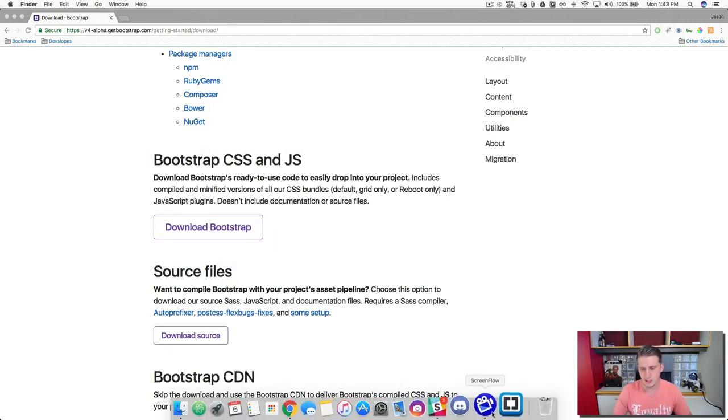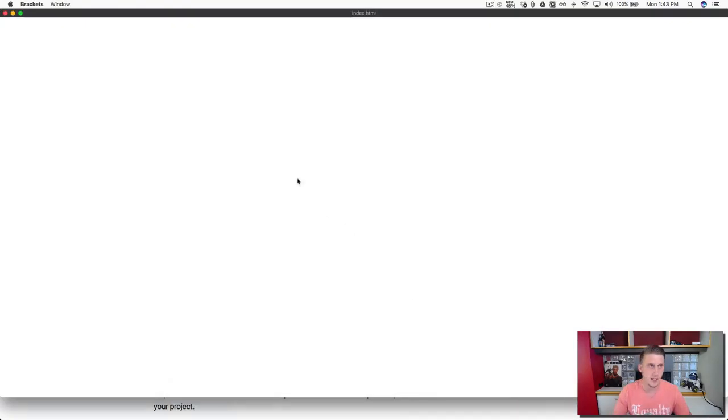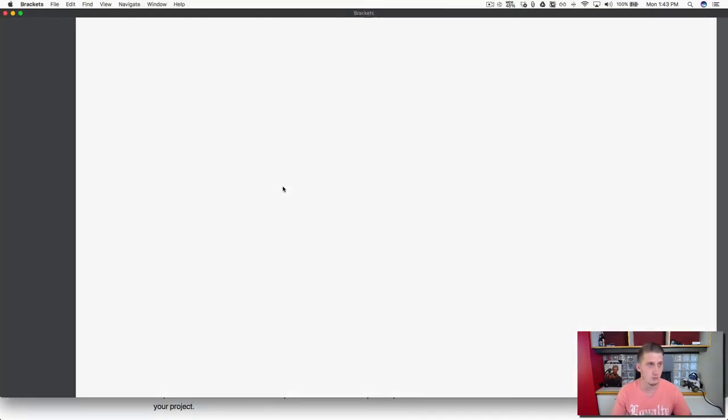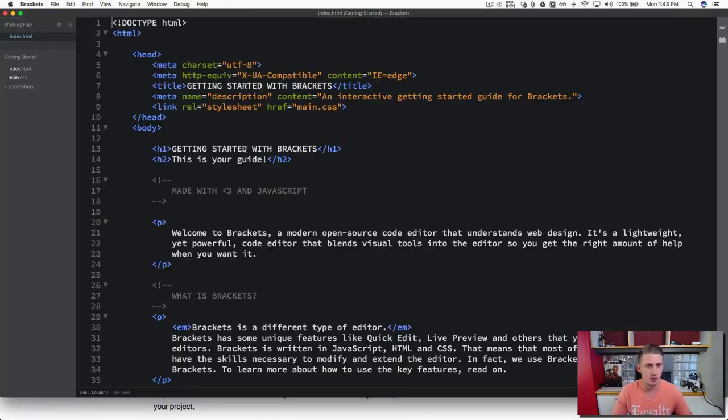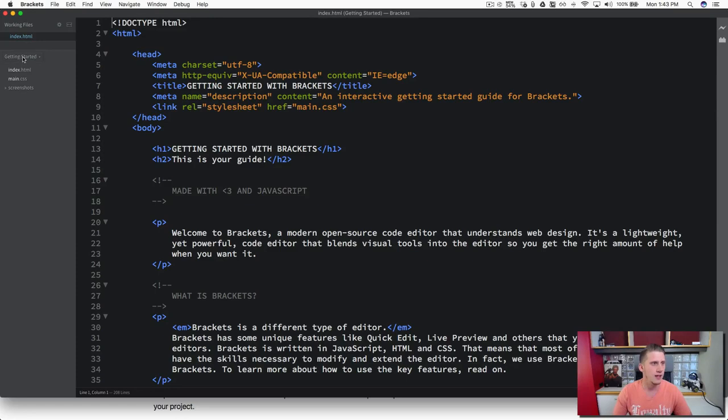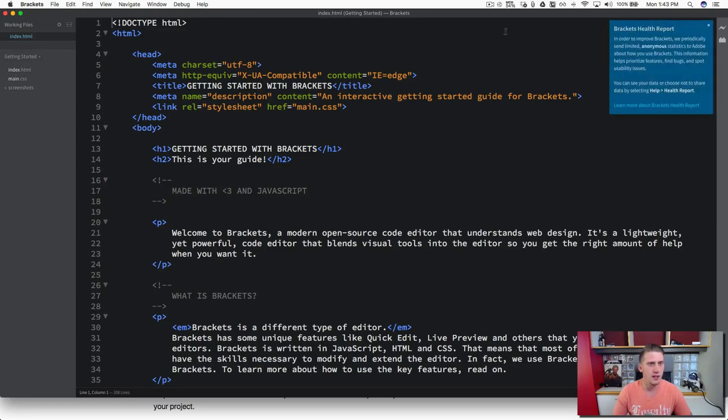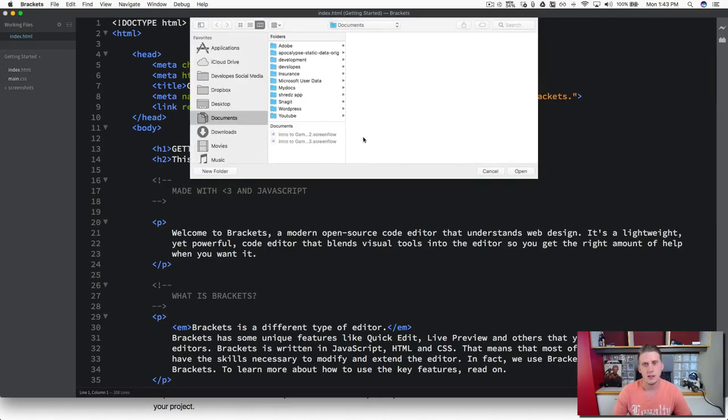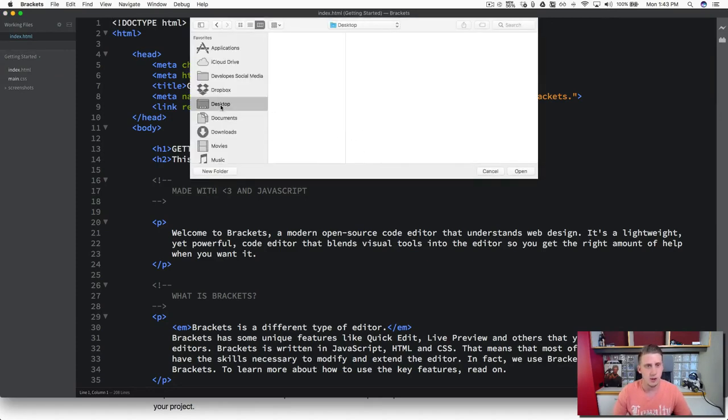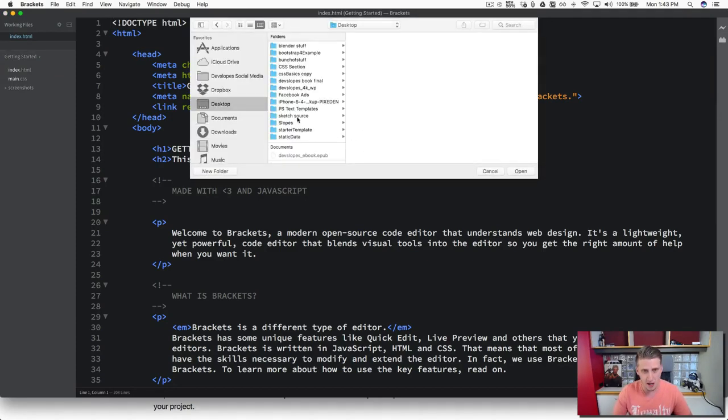So now let's open up our text editor and I'm using brackets. You can use your favorite. And let's go ahead and open up the project we just created. So I threw it on my desktop and it's the starter template right here.